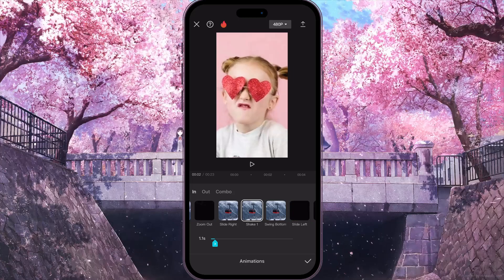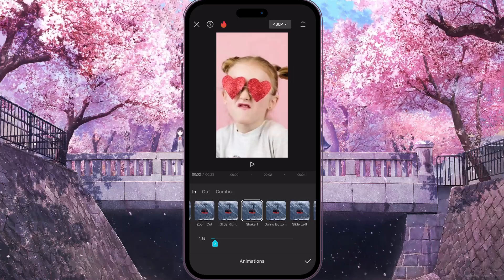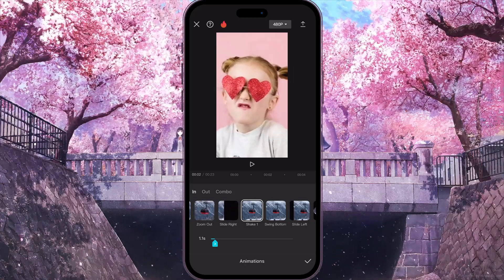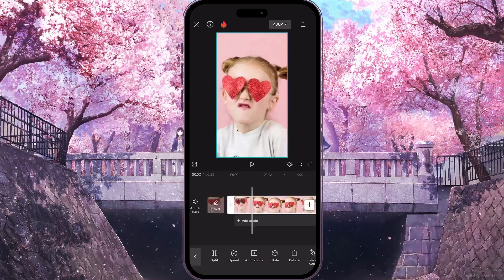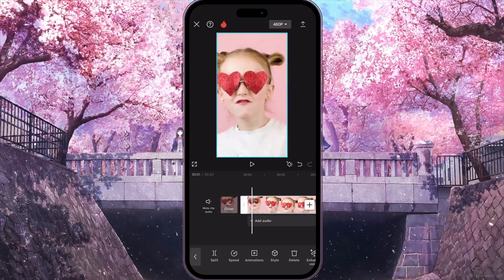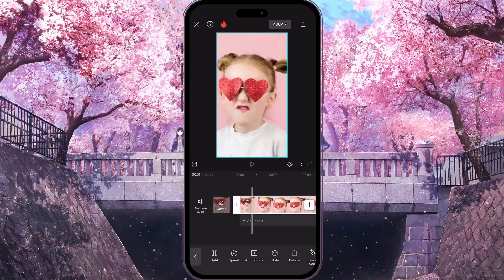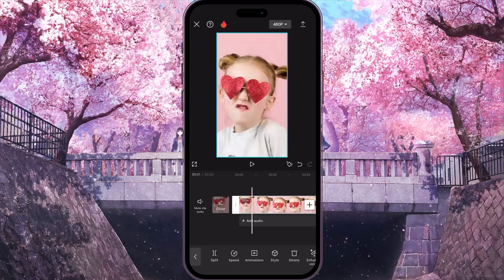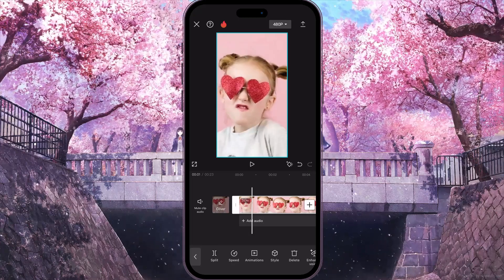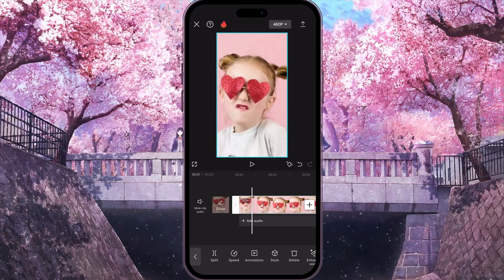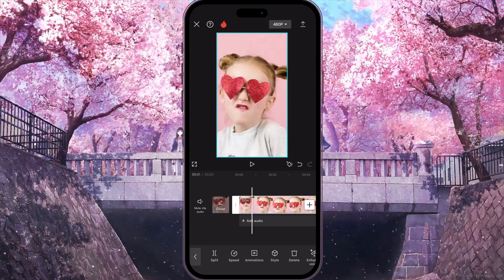I'll leave it at one second. When you've chosen your effect, simply click the tick in the bottom right corner to apply it to your video. And that's basically it — that's how you make a shake camera effect in CapCut. If you found this video useful, leave a like and subscribe to the channel.